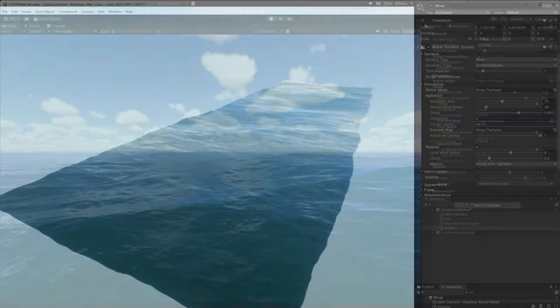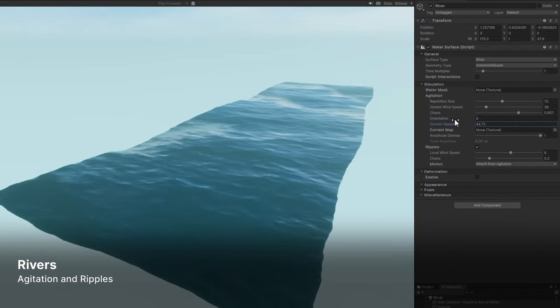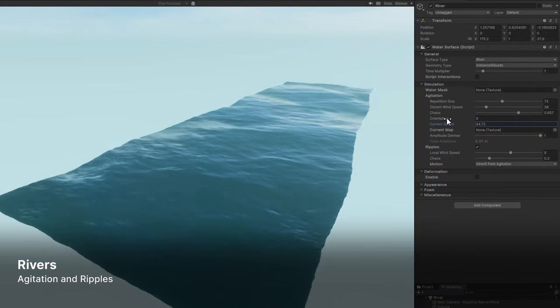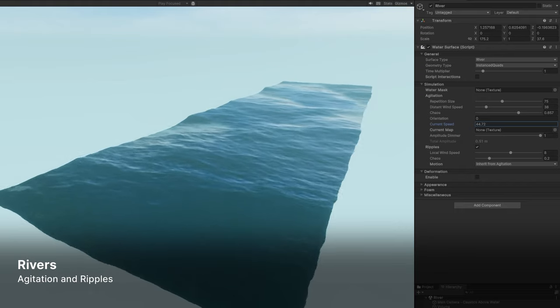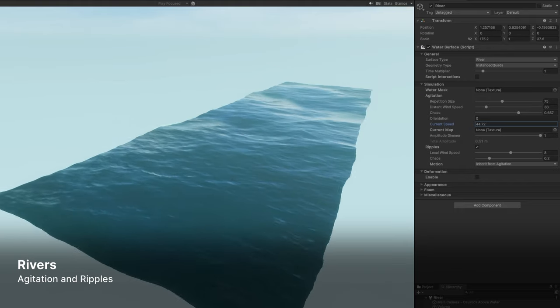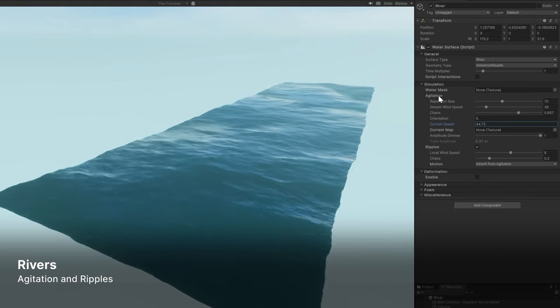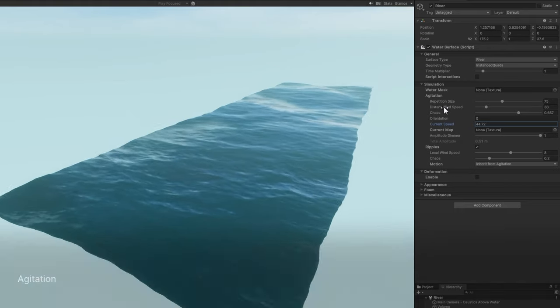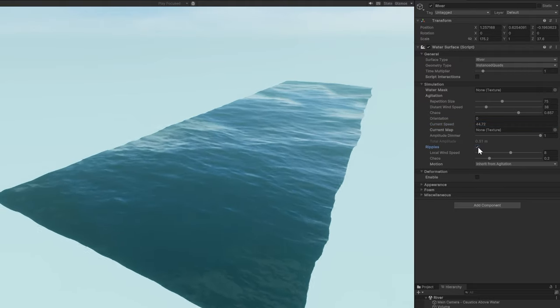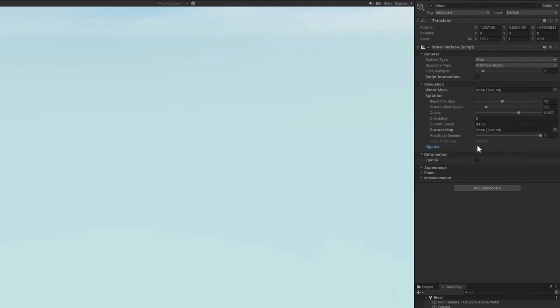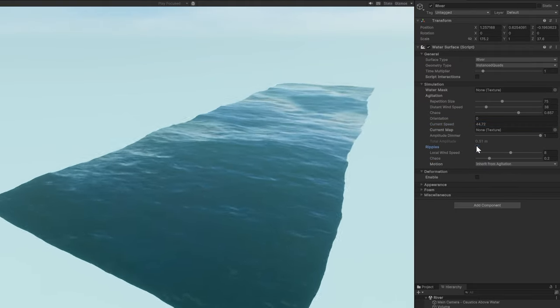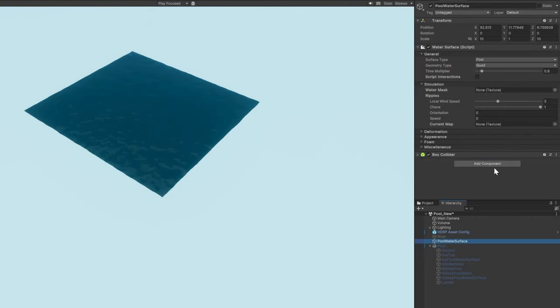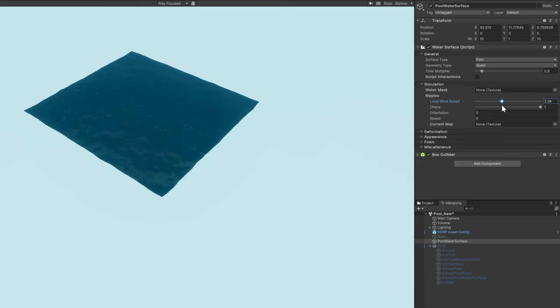You can also create other water surface types. Rivers use a band of lower frequencies called the agitation. This is equivalent to the second band of an ocean's swell. The river also adds the higher frequencies of ripples on top. Pools are smaller bodies of water that only use the higher frequency ripples. Both rivers and pools don't have the option of appearing infinite like an ocean sea or lake surface.